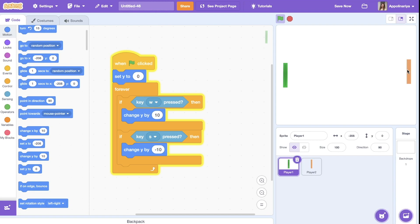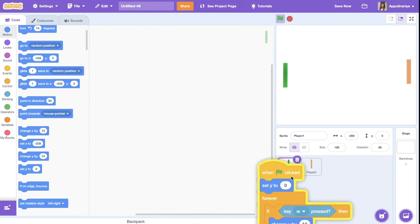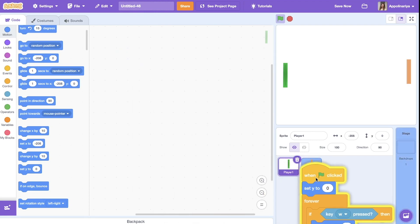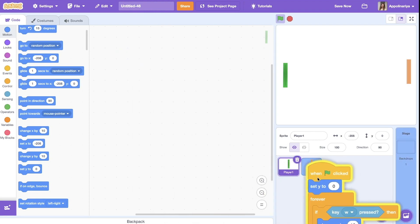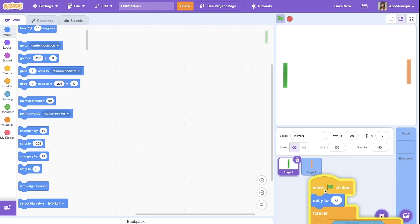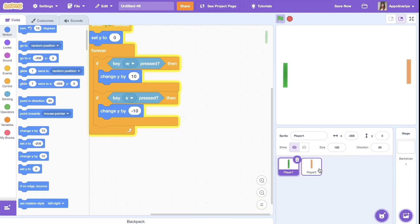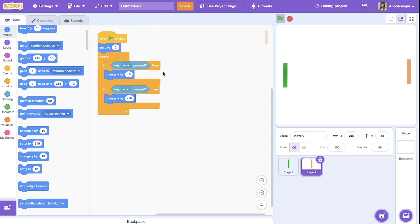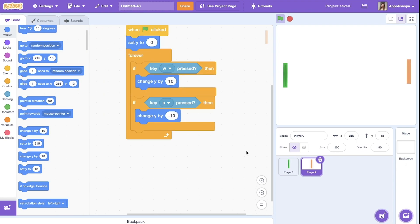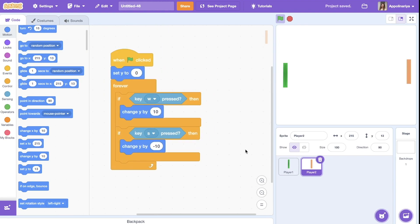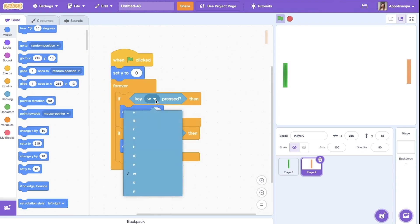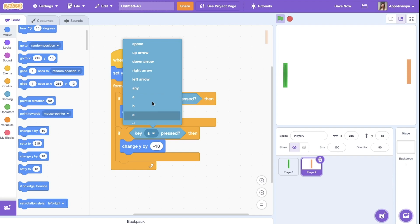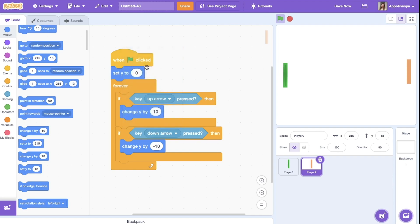Great. And let's make the same for player two. I can just drag it to the player, see it's shaking. Okay, now I click and I have the same script. Let's just change keys. Up arrow go up and down arrow.